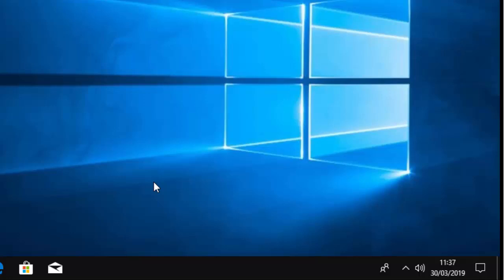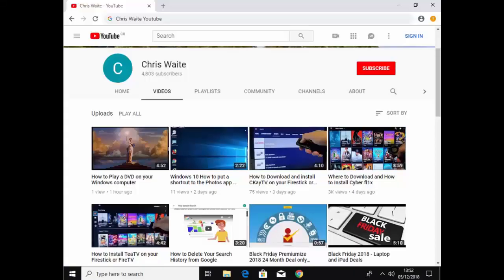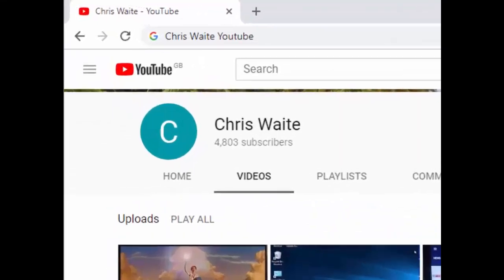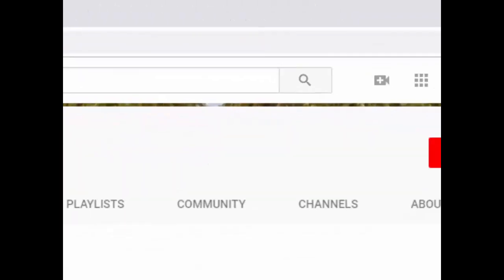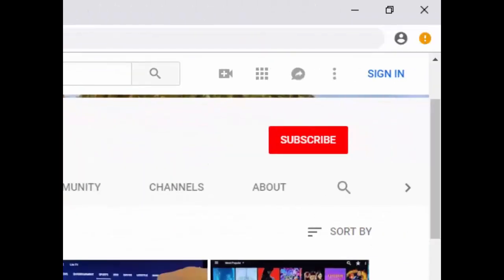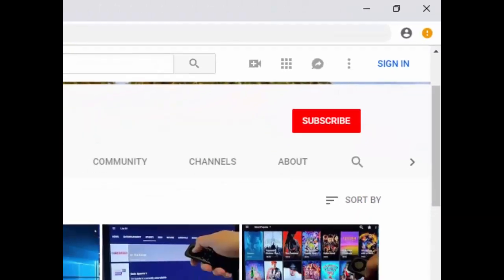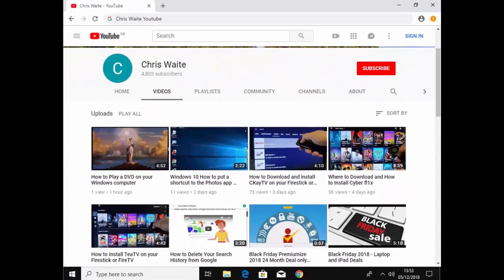Anyway, hope this guide helps. Thanks for watching. Don't forget to check out my other videos in my YouTube channel. Just Google Chris Waite YouTube and don't forget to like and subscribe to my YouTube channel. Thank you for your support.